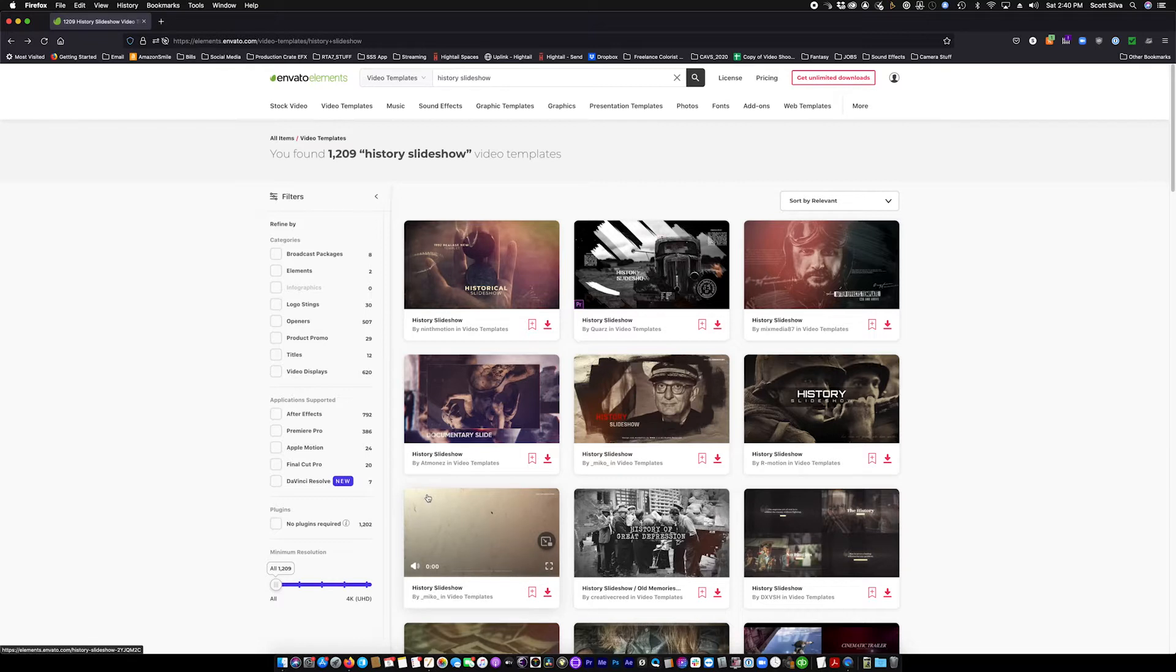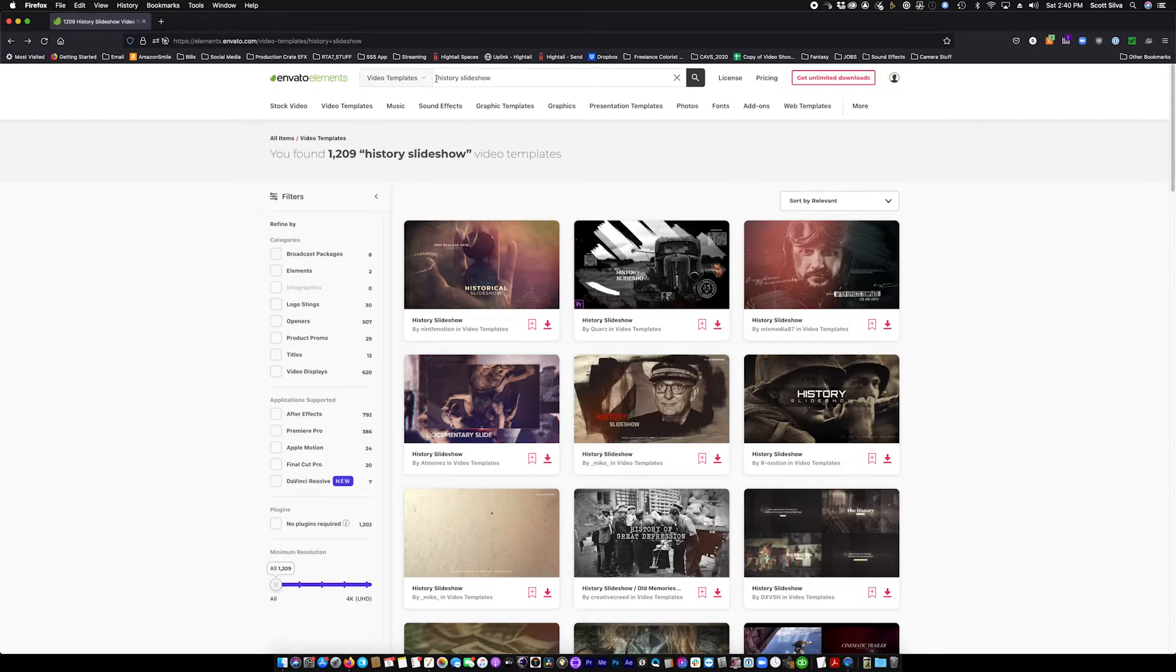A friend of mine called me the other day. She's learning Premiere Pro and was looking to do some graphics. I told her about motion graphic templates or Mogerts. She went over to Envato Elements, found the history timeline that she wanted, and downloaded it, but she didn't know how to install it. So I walked her through it, and what I'm going to do right now is walk you guys through it.